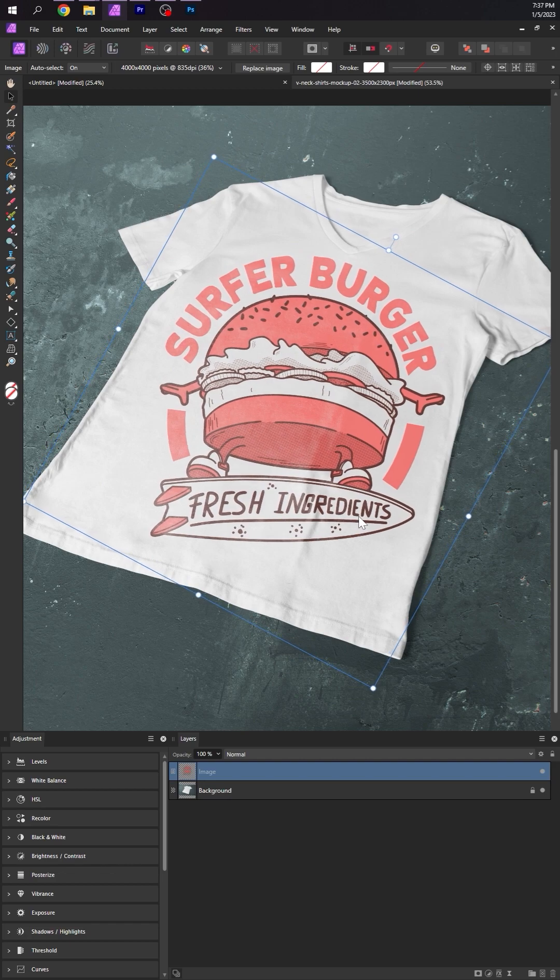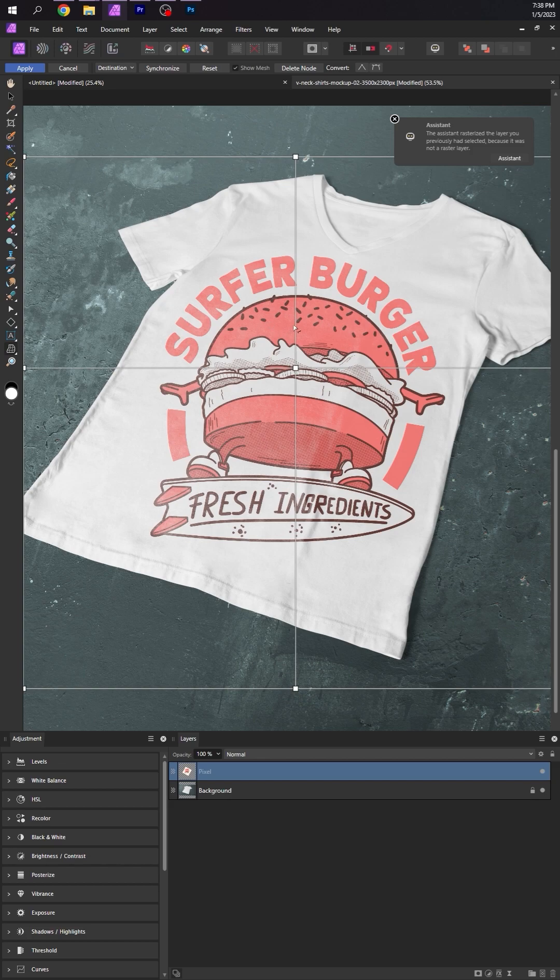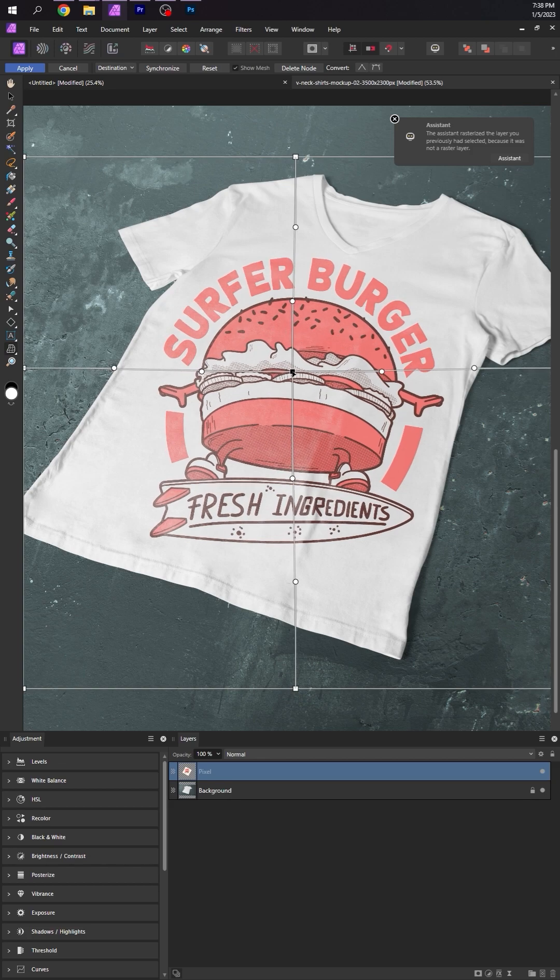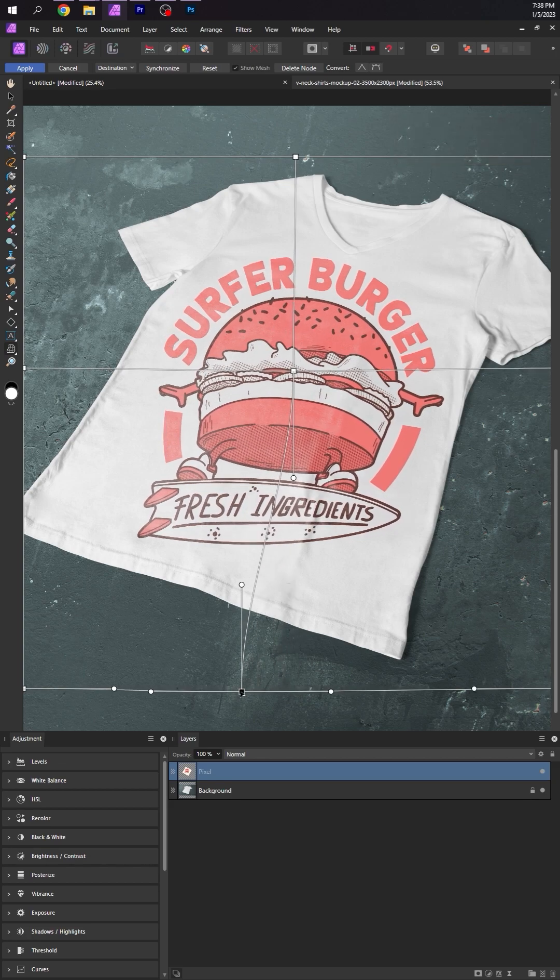And finally, using the mesh warp tool, we want to warp the graphic to fit the perspective of the shirt. We just have to double click to create an anchor point. I like one right in the middle.